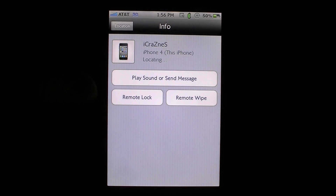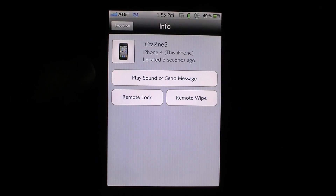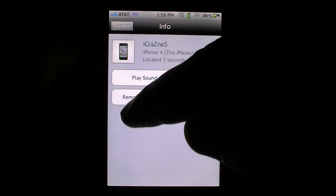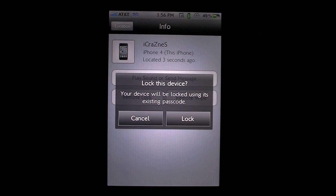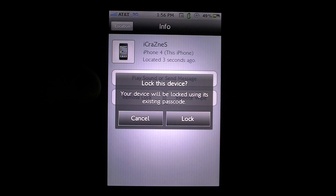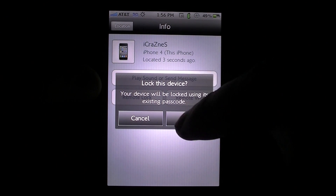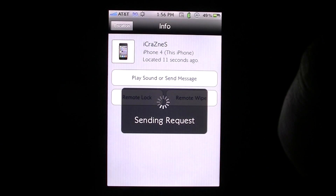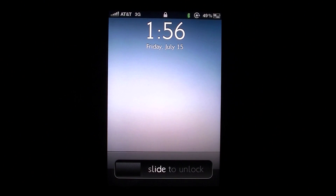Next, we're going to go ahead and remote lock it. If you don't have a passcode or anything like that, you can go ahead and remote lock it — just hit that right there. It says your device will be locked using its existing passcode, so make sure you do have a passcode set. Go ahead and hit Lock, and that's it. As you can see, I just remotely locked it.